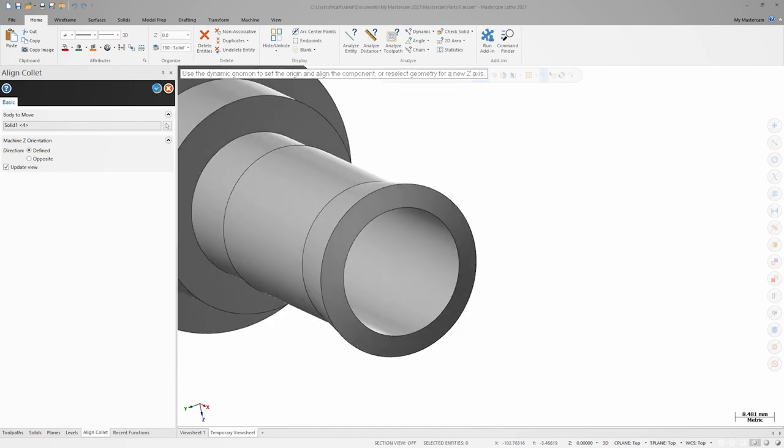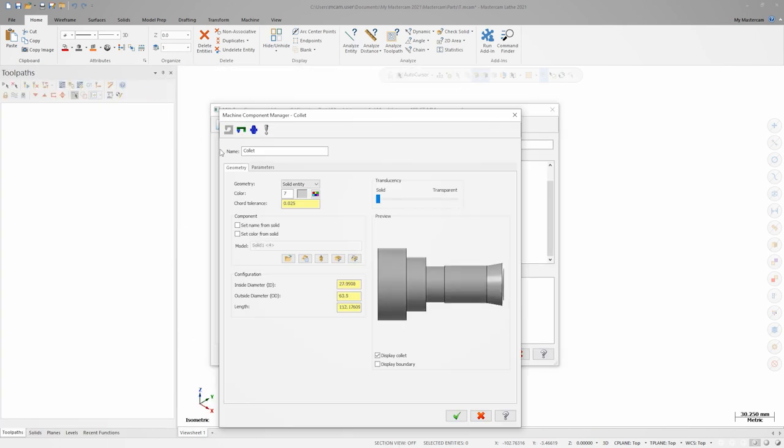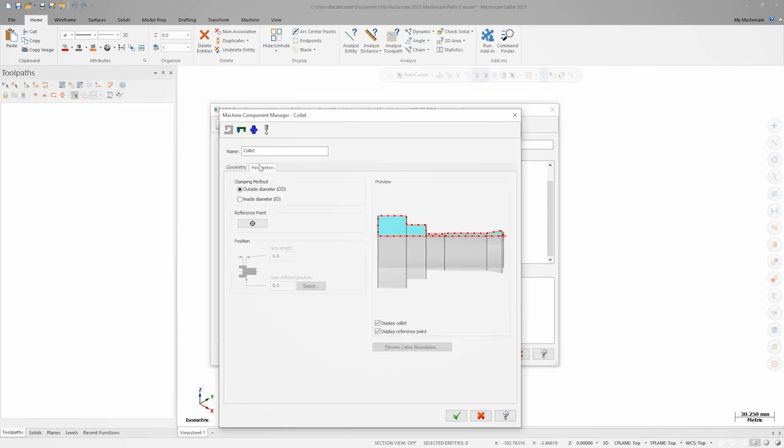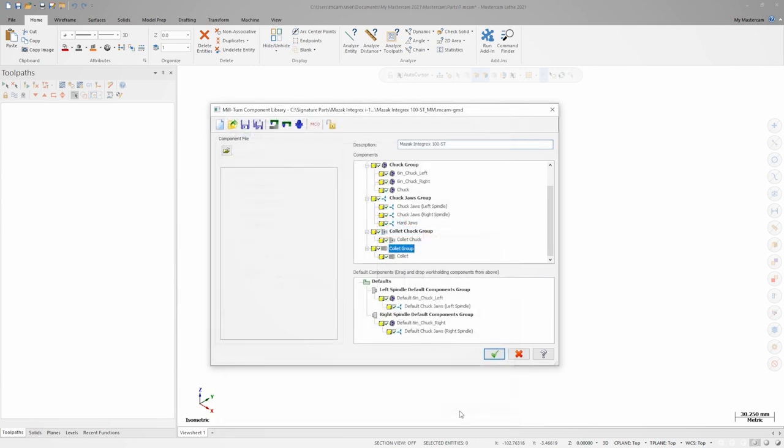Next, we'll go to the parameters tab and look at the collet reference point. As with the chuck jaw, this will be the zero point that stock is positioned relative to when we use this component in the machine. Here, the point in the preview is already on the nose of the collet, so no further adjustment is necessary.